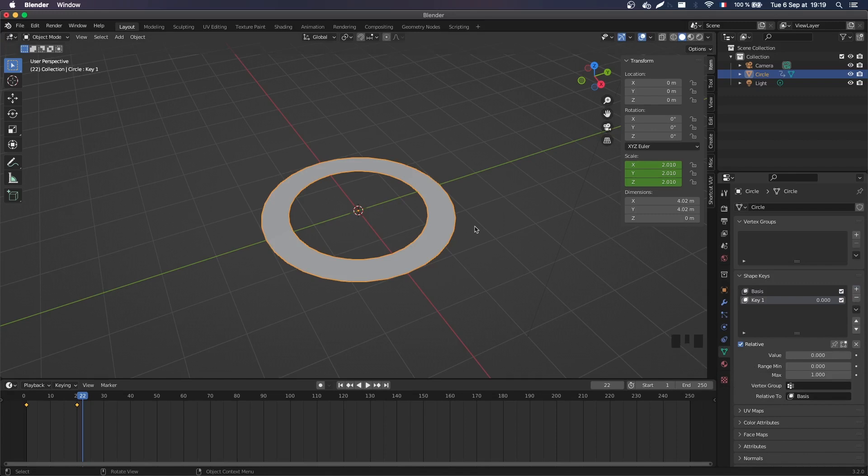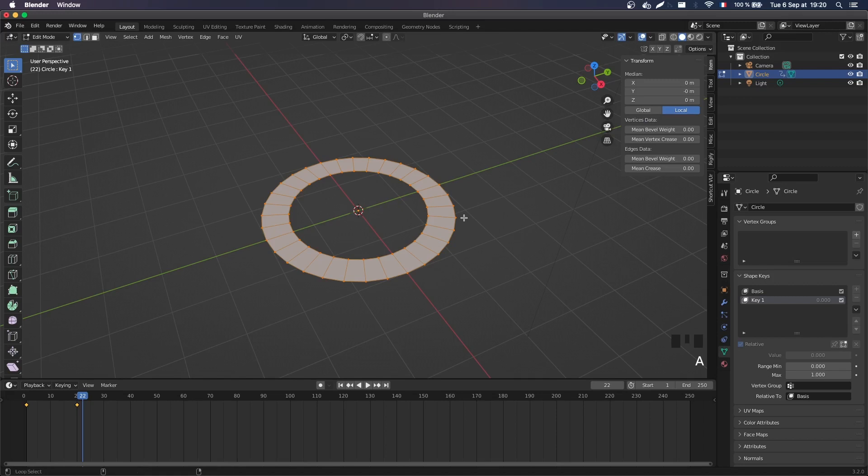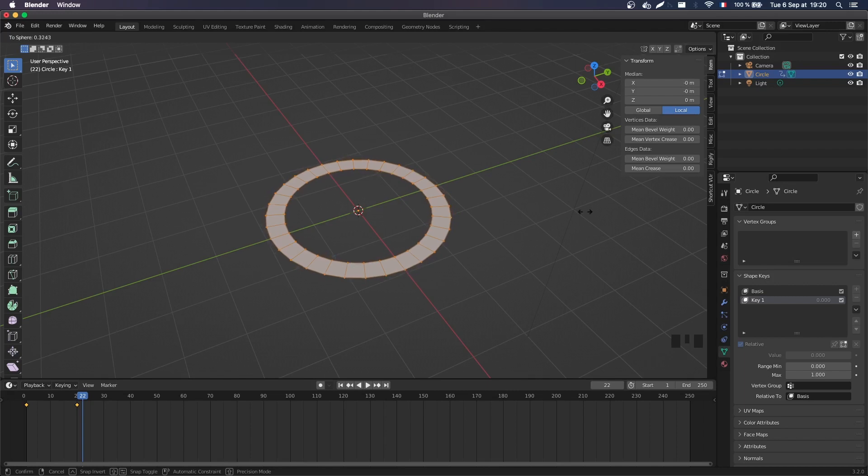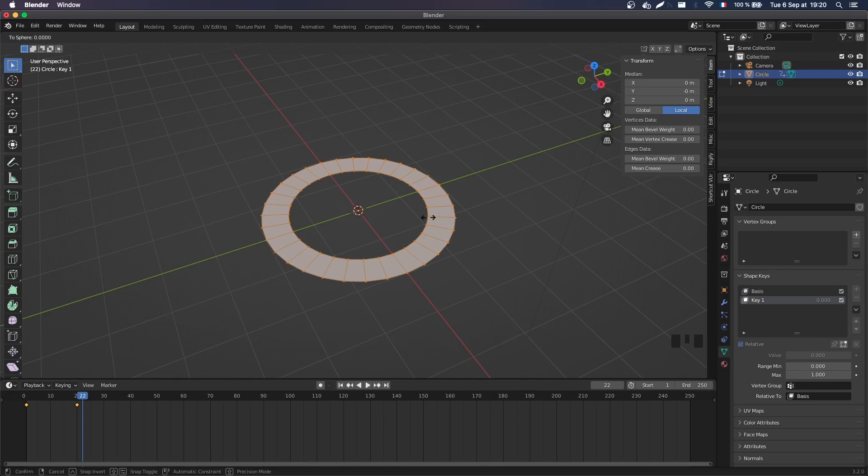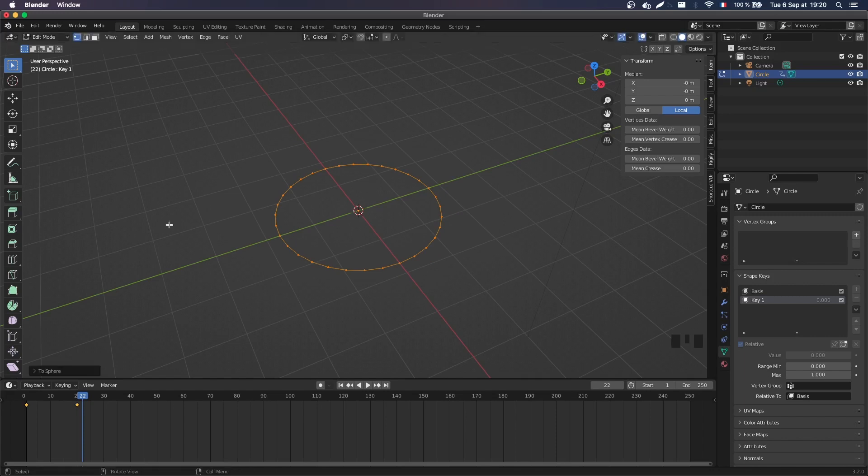And so if I go to edit mode, and I select all my vertices, I can basically change the thickness of my ring. And so you see that it doesn't scale down to the center like before, it just changes the thickness around this radius. So let's bring this down to zero.